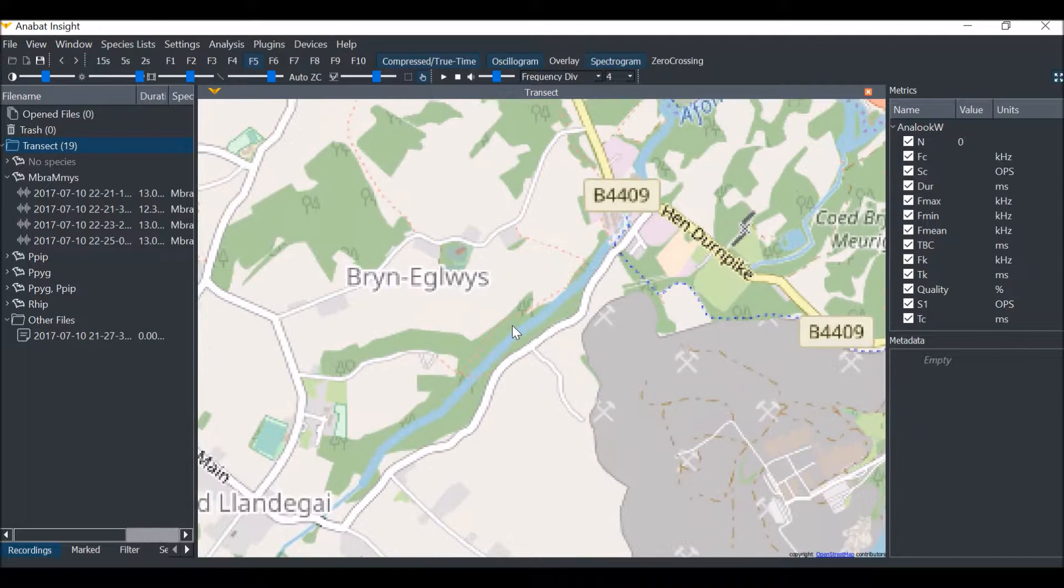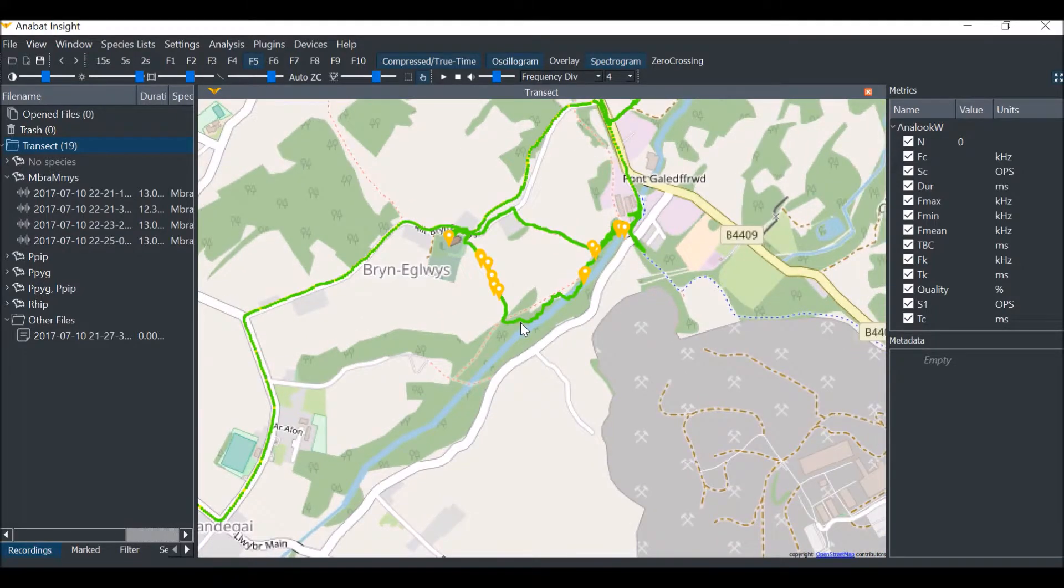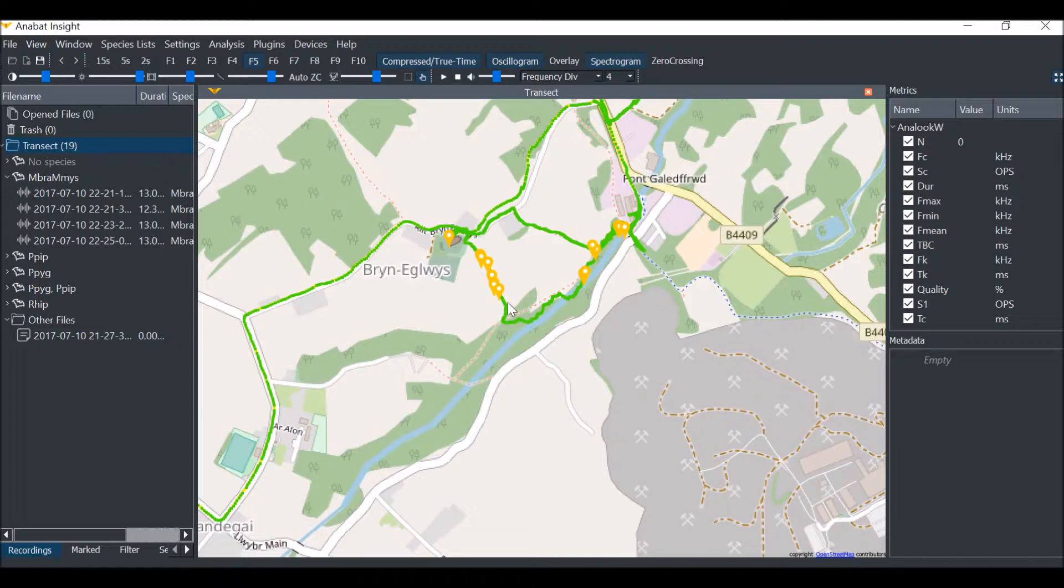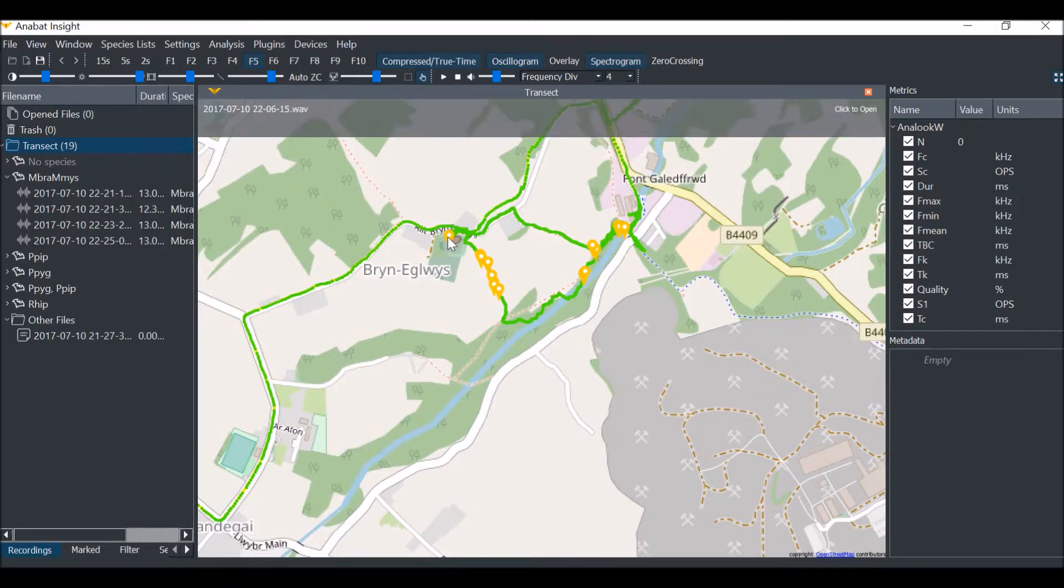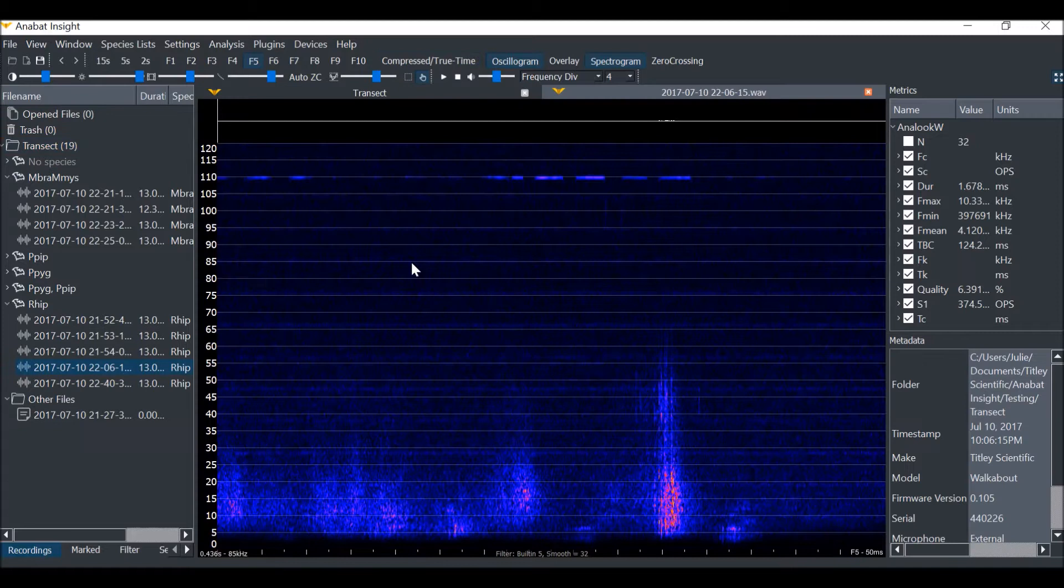If you would like to know which recording corresponds to a particular waypoint, click on the waypoint. A grey bar showing the file name will appear at the top of the window. Click on this bar to open the file.